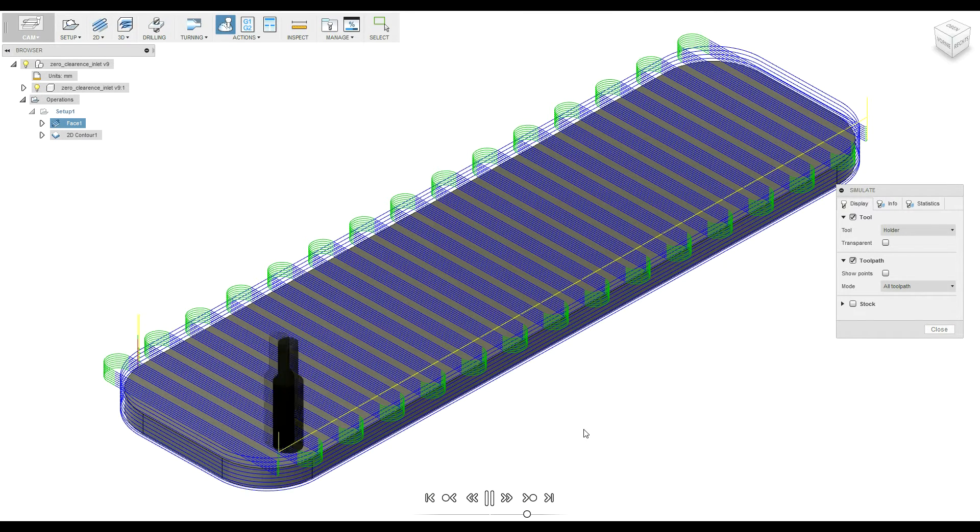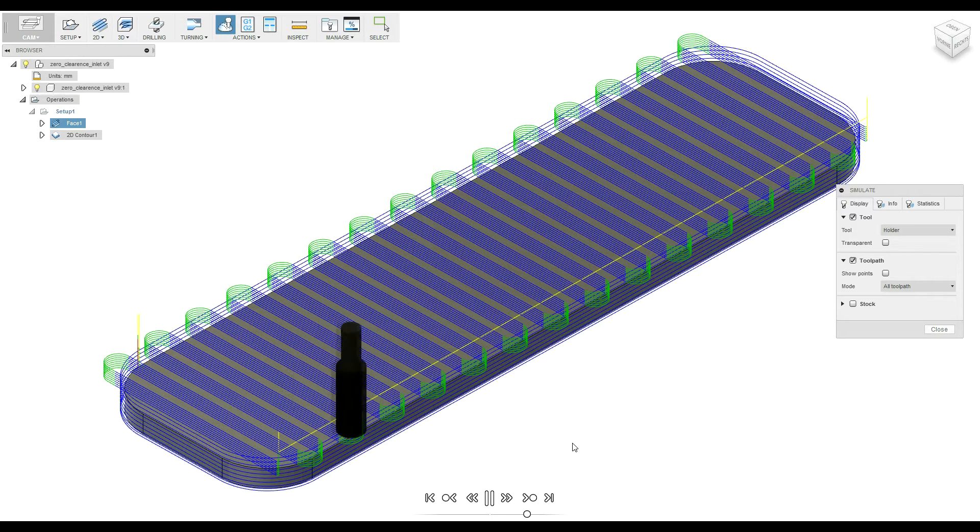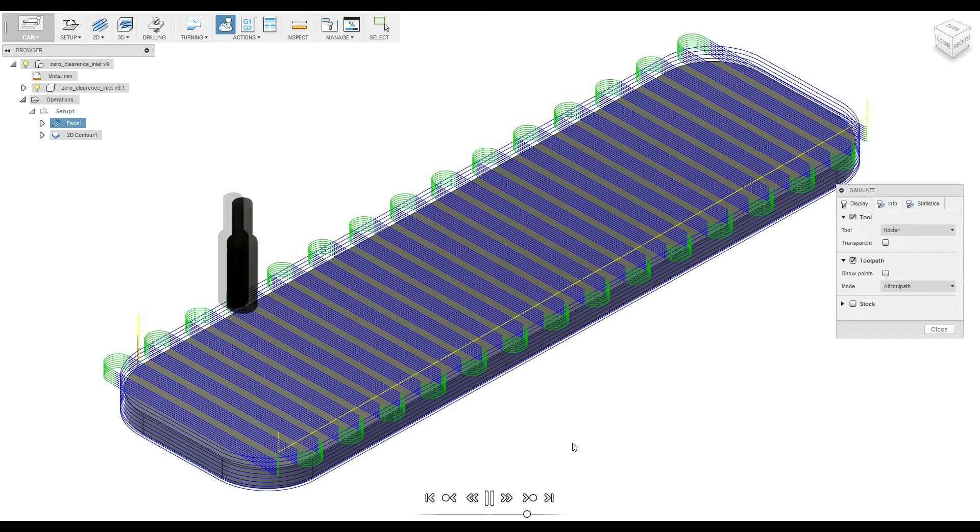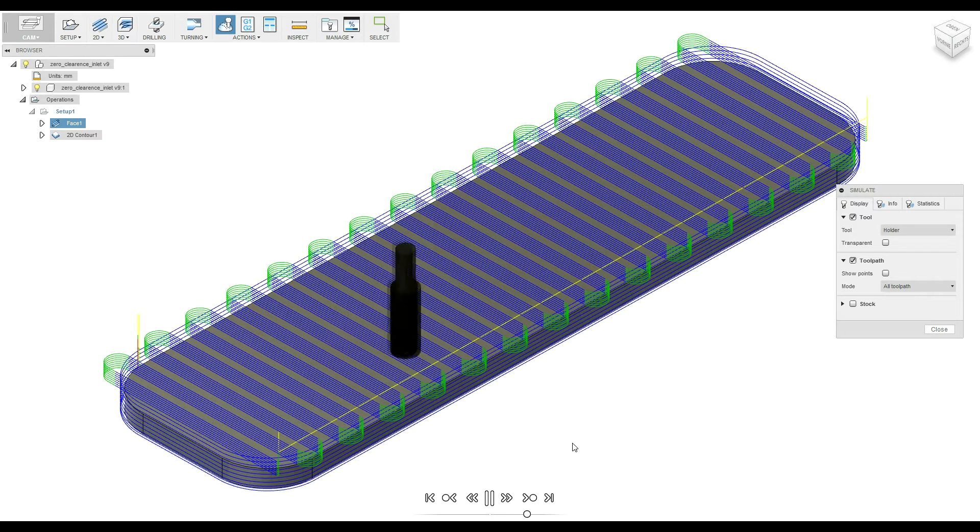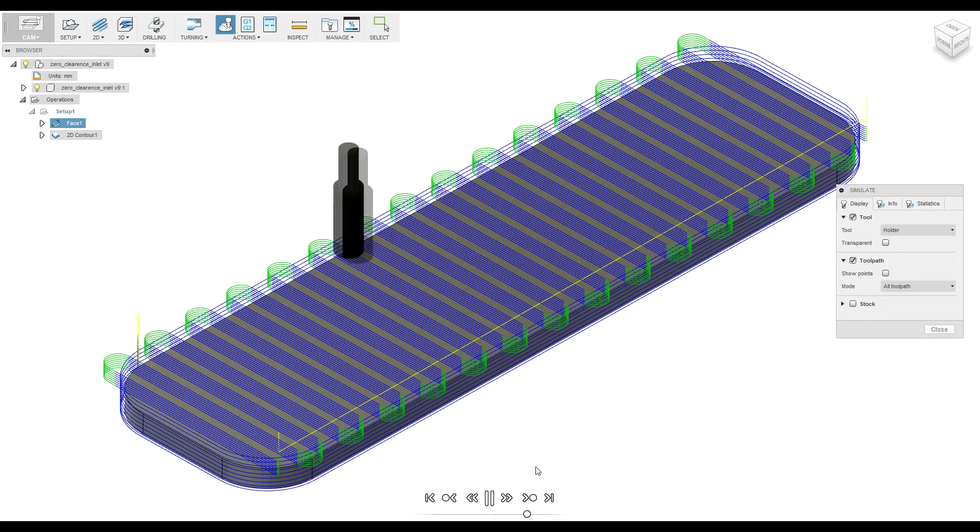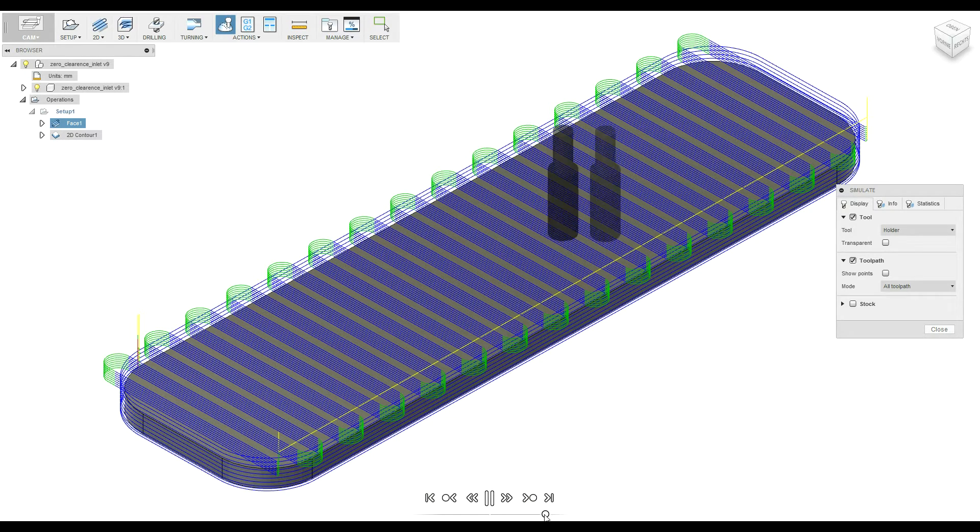There is the face operation. Because I have very hard wood, I did some more iterations on that. So let's speed things up.